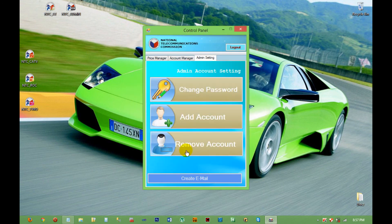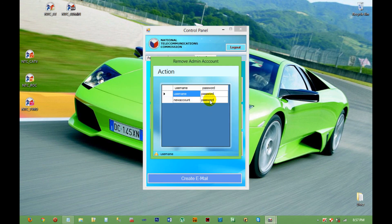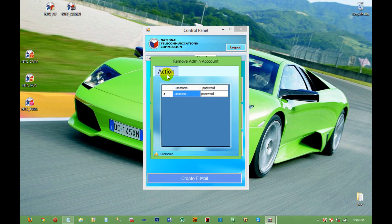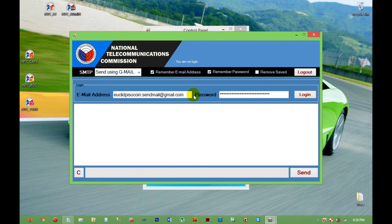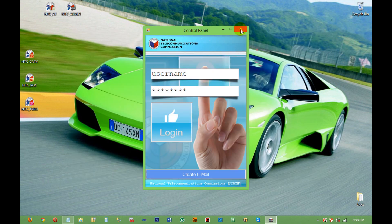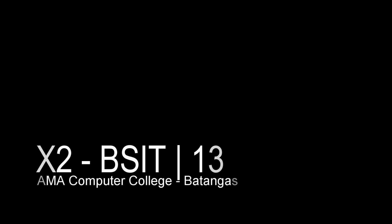From there, he or she can delete any existing account, change the password, and add or create another account. That is all.